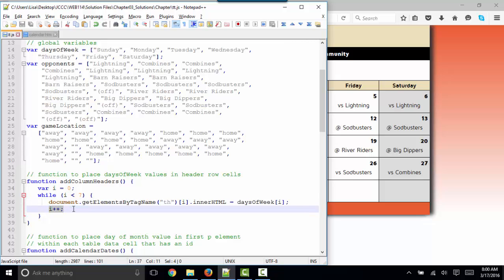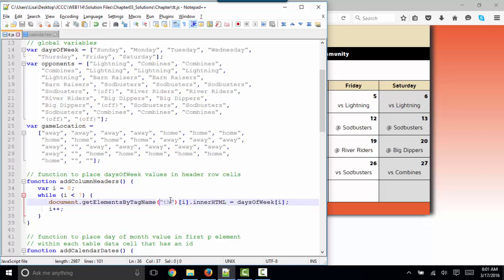So this statement puts Sunday in the TH zeroes in our HTML property. So we have Sunday in the table. Then we, I++, we increment I by one. We go back to the top of the control statement, and we check. I is now equal to one. Is it still less than seven? Yes. So do this again. TH position one becomes days of week position one, which is Monday. And it loops through here seven times, zero through six.